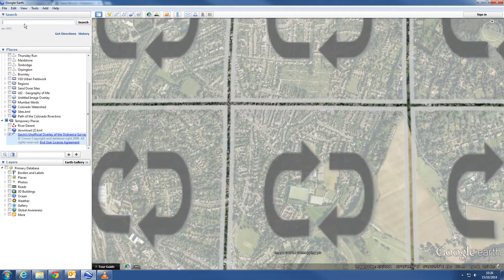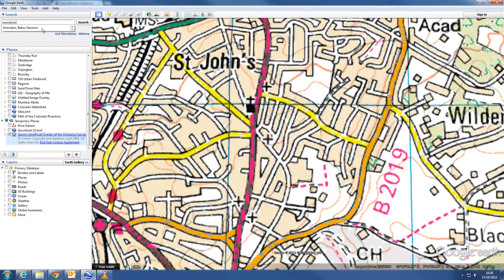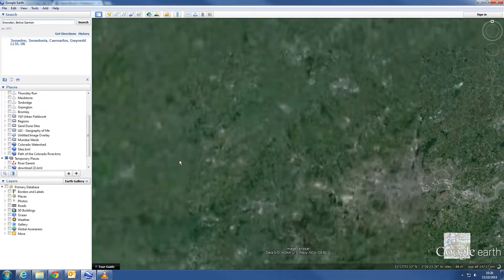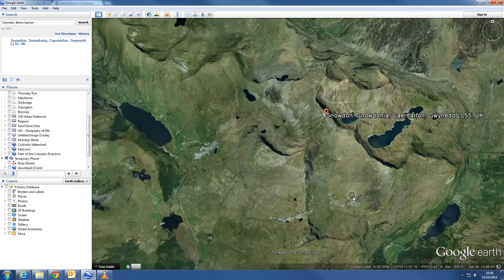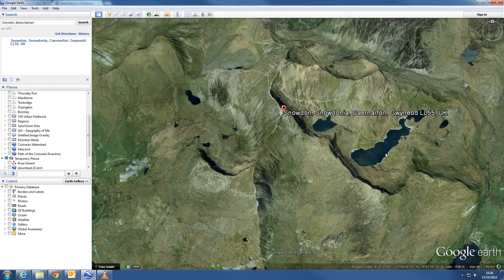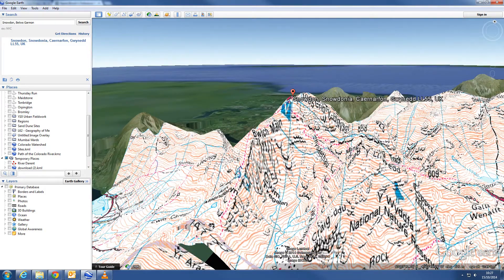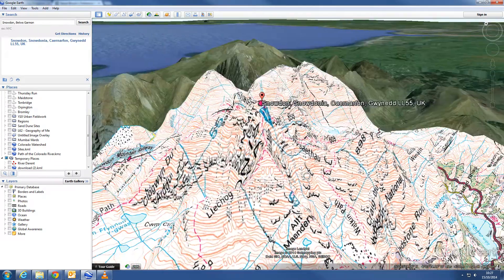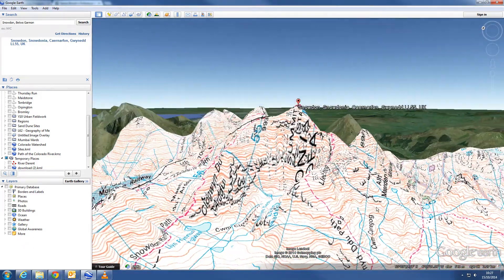A really good way to use the OS map layer is to find somewhere with really exaggerated topography — so if you search somewhere like Snowdon, and then use the middle scroll wheel to change perspective and pull the map down, you can see in three dimensions the contour lines. This is probably the best way to teach contours.